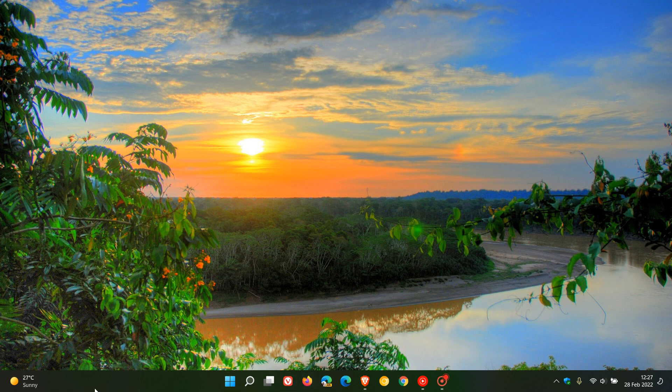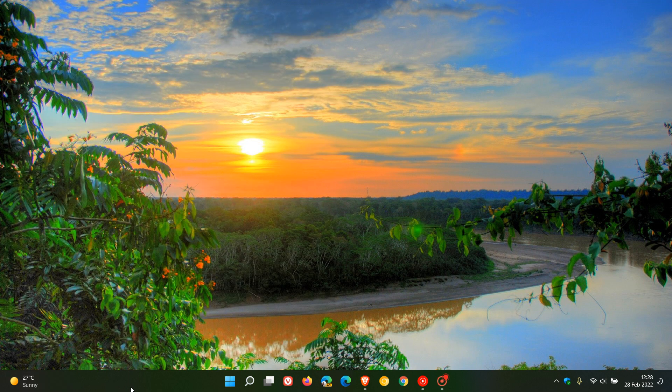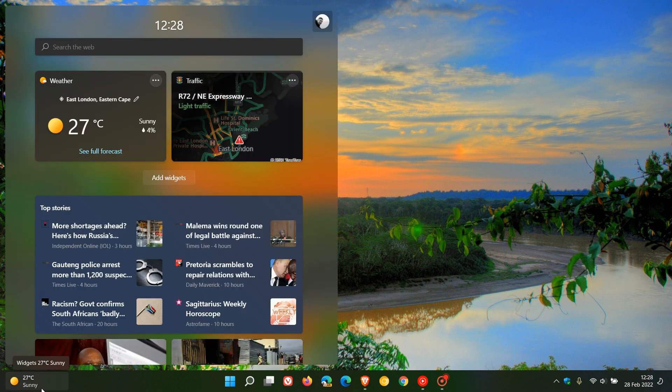It popped the widgets to the left of the taskbar as a live weather feed, very similar to the news and interests feed you found in Windows 10. And if you hover over it, it opens up your widgets board where you have your content and your feed.